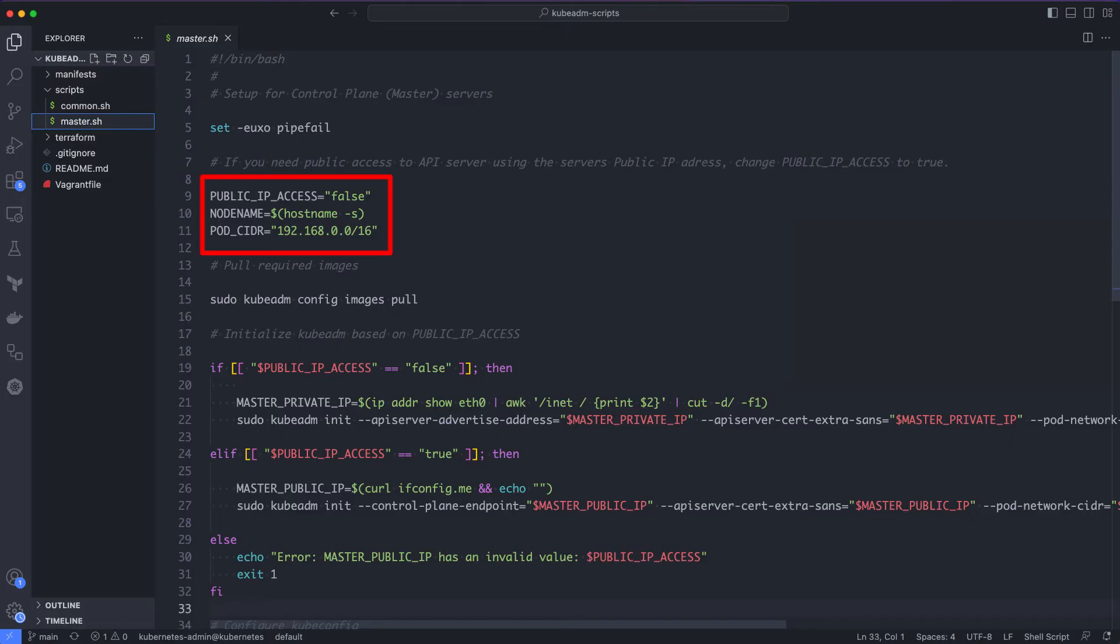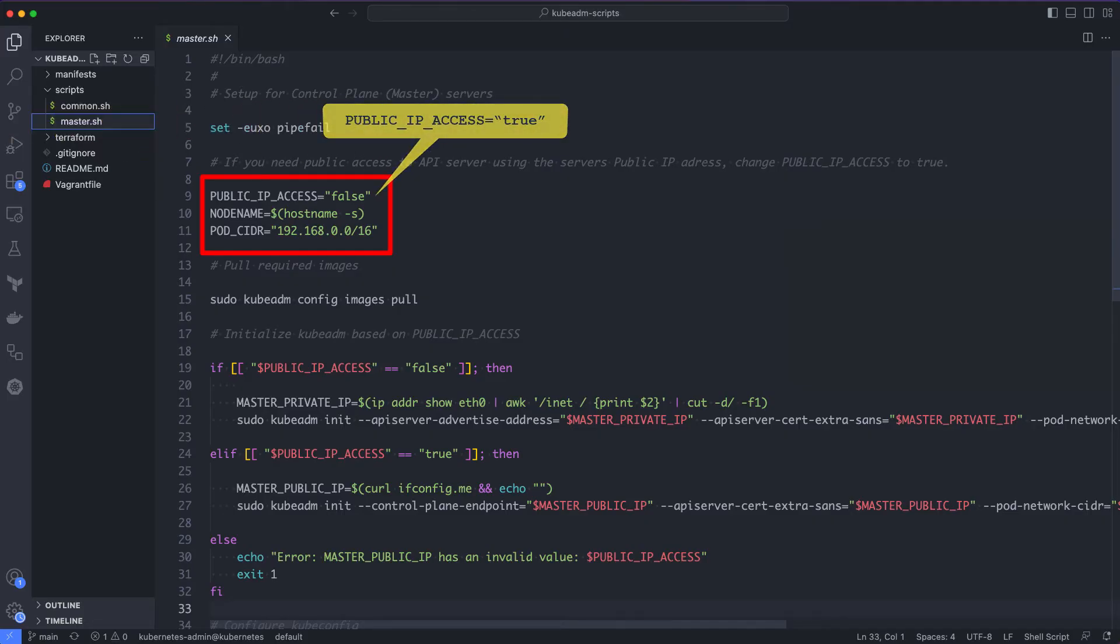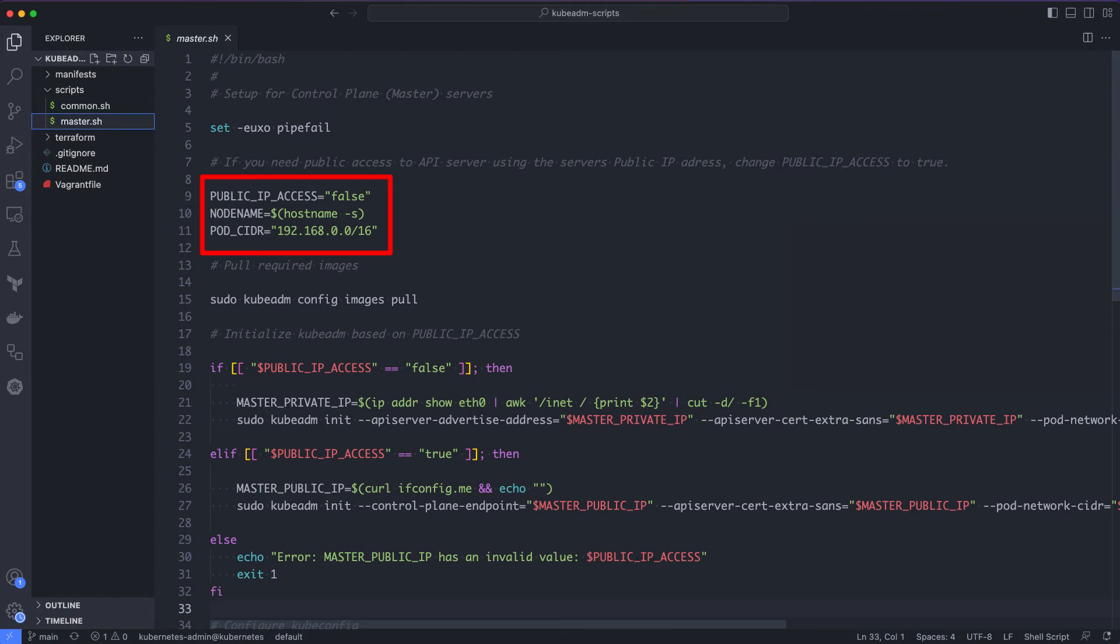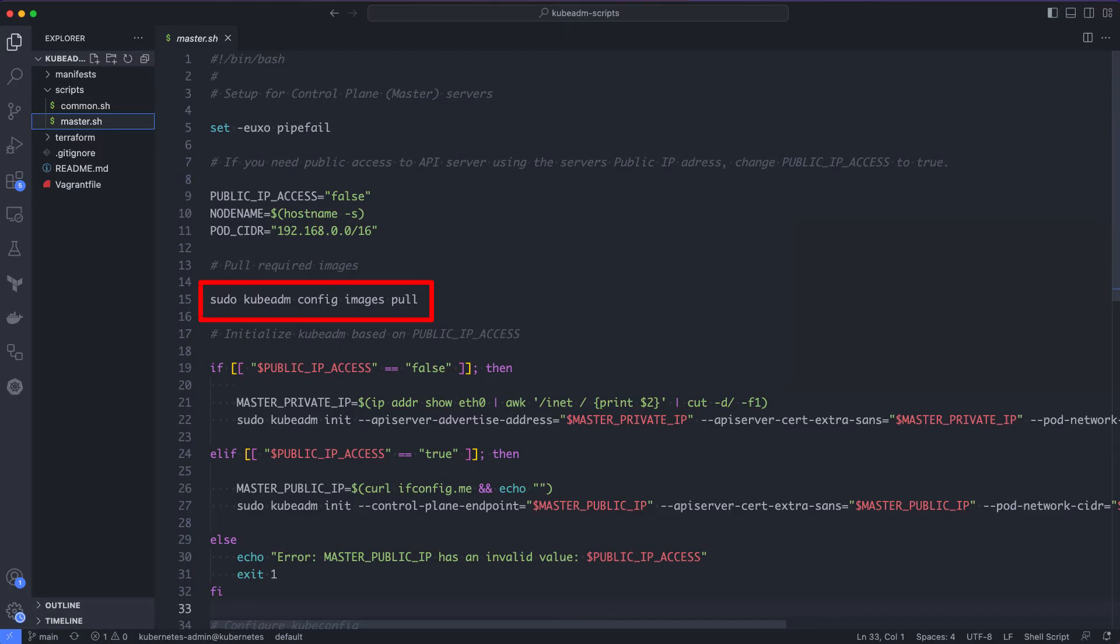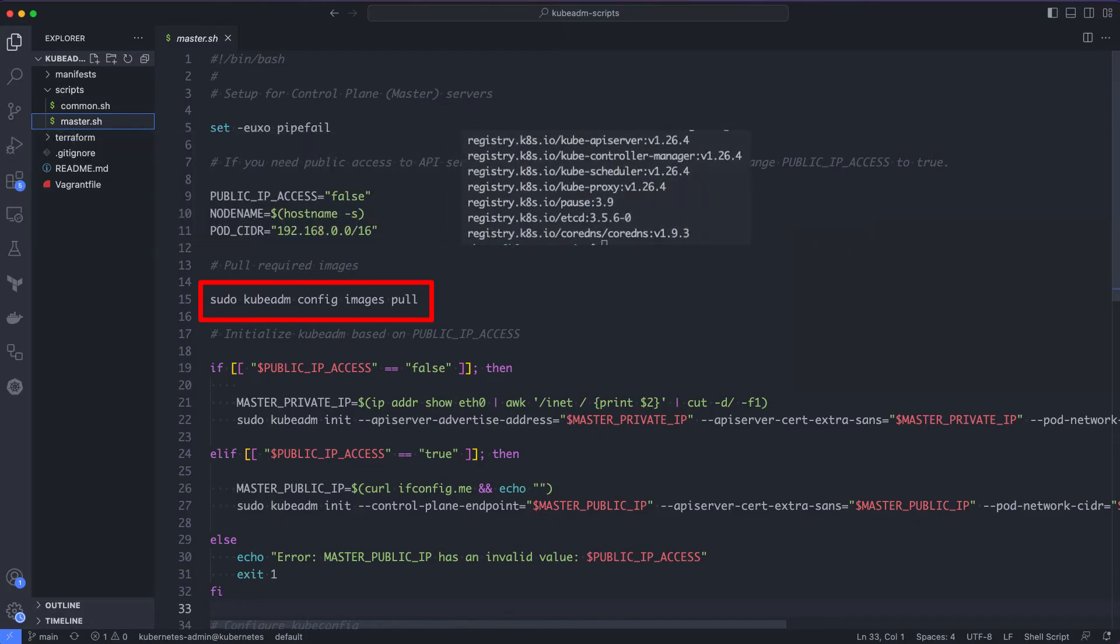If you are working on a POC in your personal or sandboxed environment, you might need access to the Kubernetes API server using the public IP address. For that, you can set the public IP access equal to true, because the kubeadm initialization command parameter needs to be changed for public IP endpoints. Here, we are using pod CIDR as 192 series. Ensure your node IP range doesn't conflict with the pod CIDR range. Then, the image pull command here will download all the required images for the control plane components. Because except kubelet, every cluster component runs as a container.